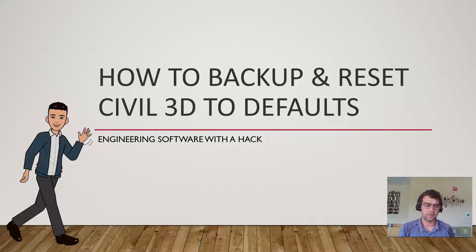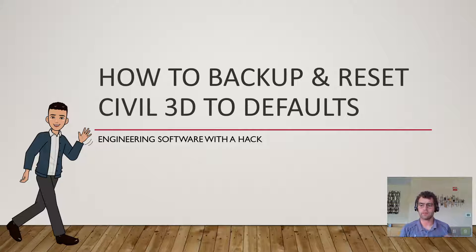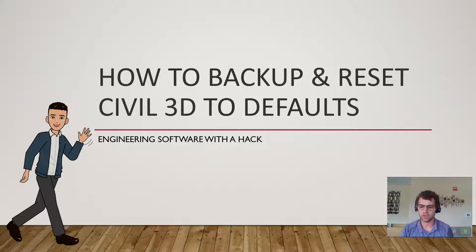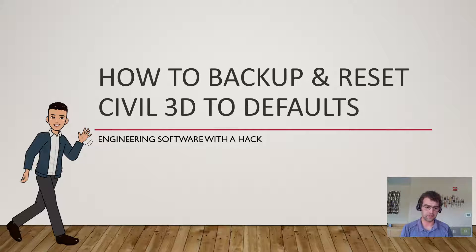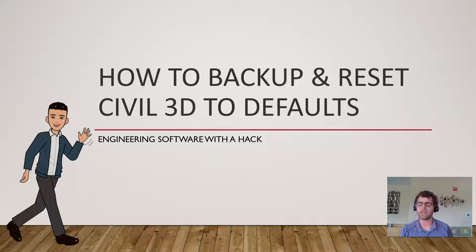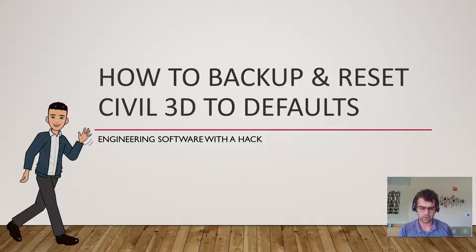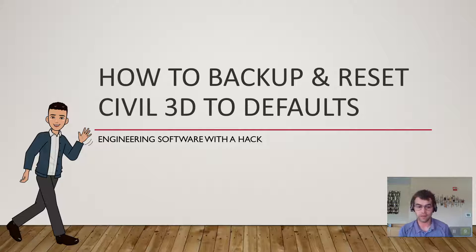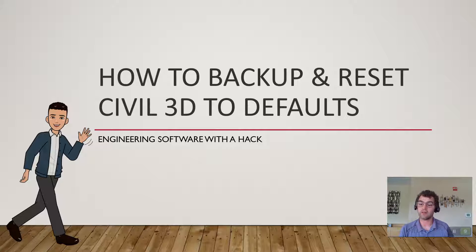Hey y'all, I want to discuss best practices to backup and reset a Civil 3D profile. Where I come from, I see a lot of user-specific issues with profiles. For example, I can't draw a polyline, but my coworker can in this specific file. It's only a me issue, not tied to anybody else.